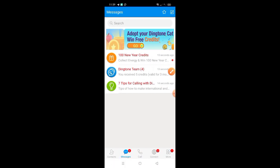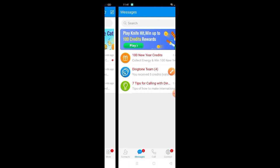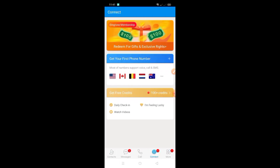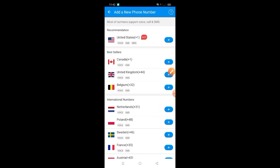Ngayon guys, nandito na tayo sa loob ng application. Kung gusto nyo talagang makakuha ng free number pang free call and text, i-click mo lang guys yung 'Connect.' May nakalagay na 'Get Your First Phone Number,' so i-click mo lang yung plus button para makuha mo yung phone number. Pumili ka dito ng kahit ano — United States, Canada, and so on. For example, select tayo ng Canada, click mo yung plus button.